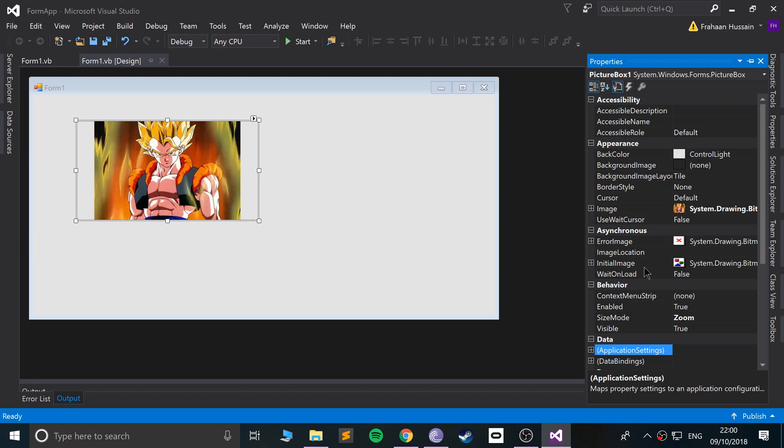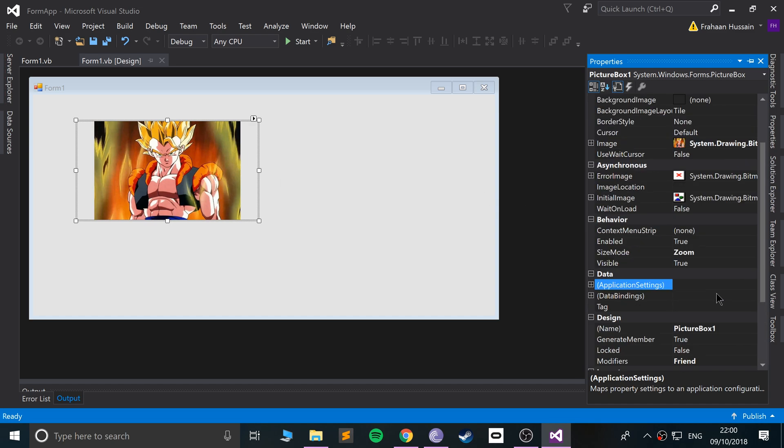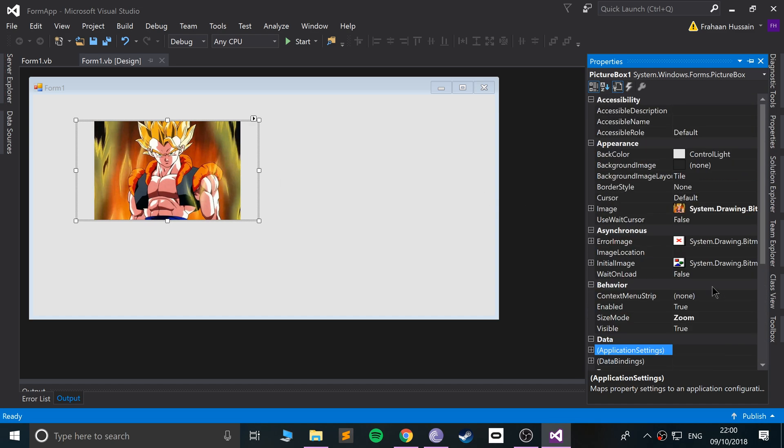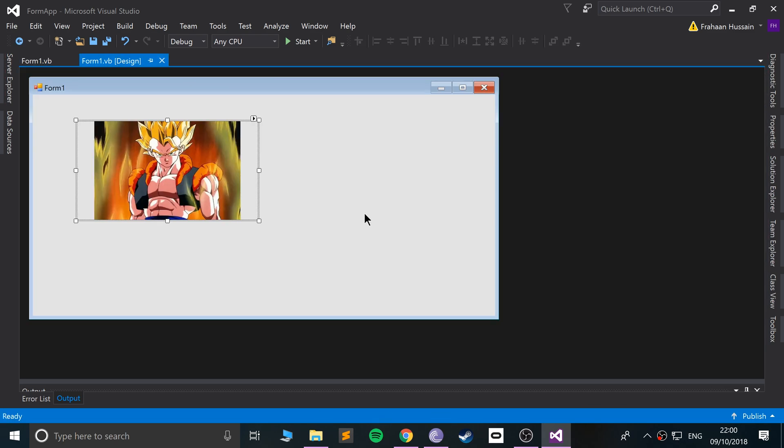...is obviously mess around with these properties, but also try and go crazy with some of the properties programmatically. So in here, maybe have a button for example, and if you click the button, detect the click, and then do something with the image. Maybe make it invisible, maybe change the background color, go crazy, maybe even change the size.